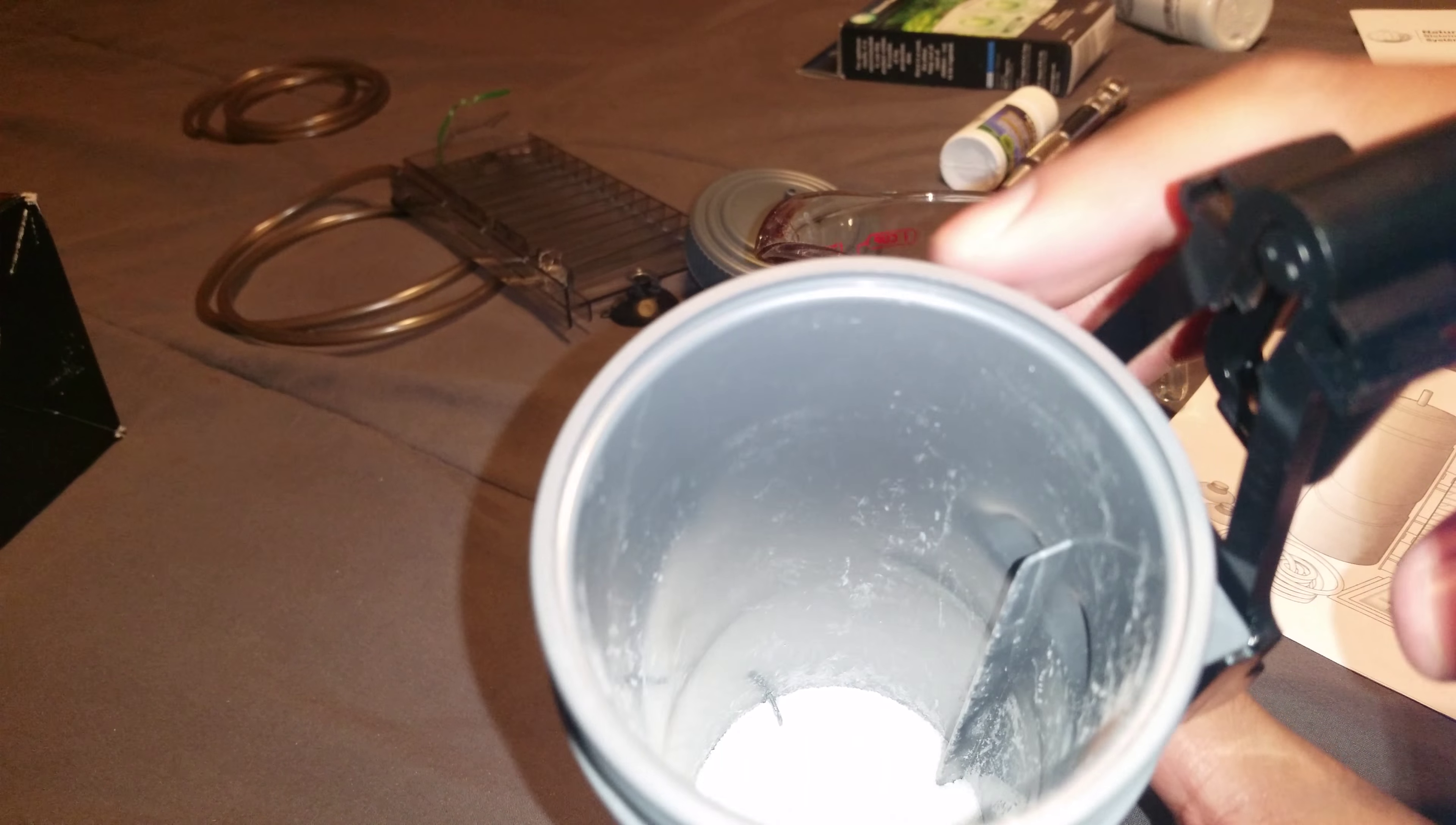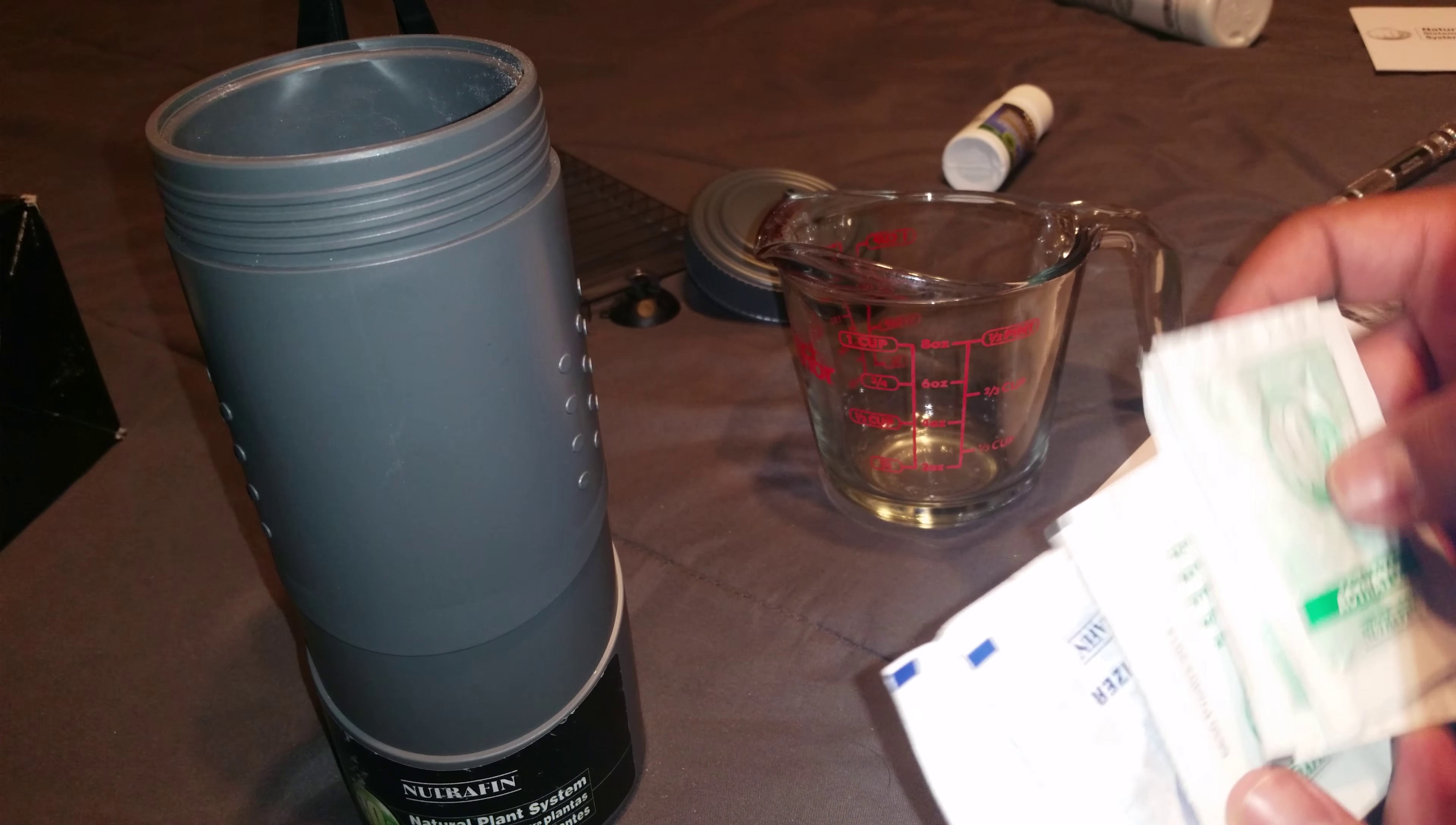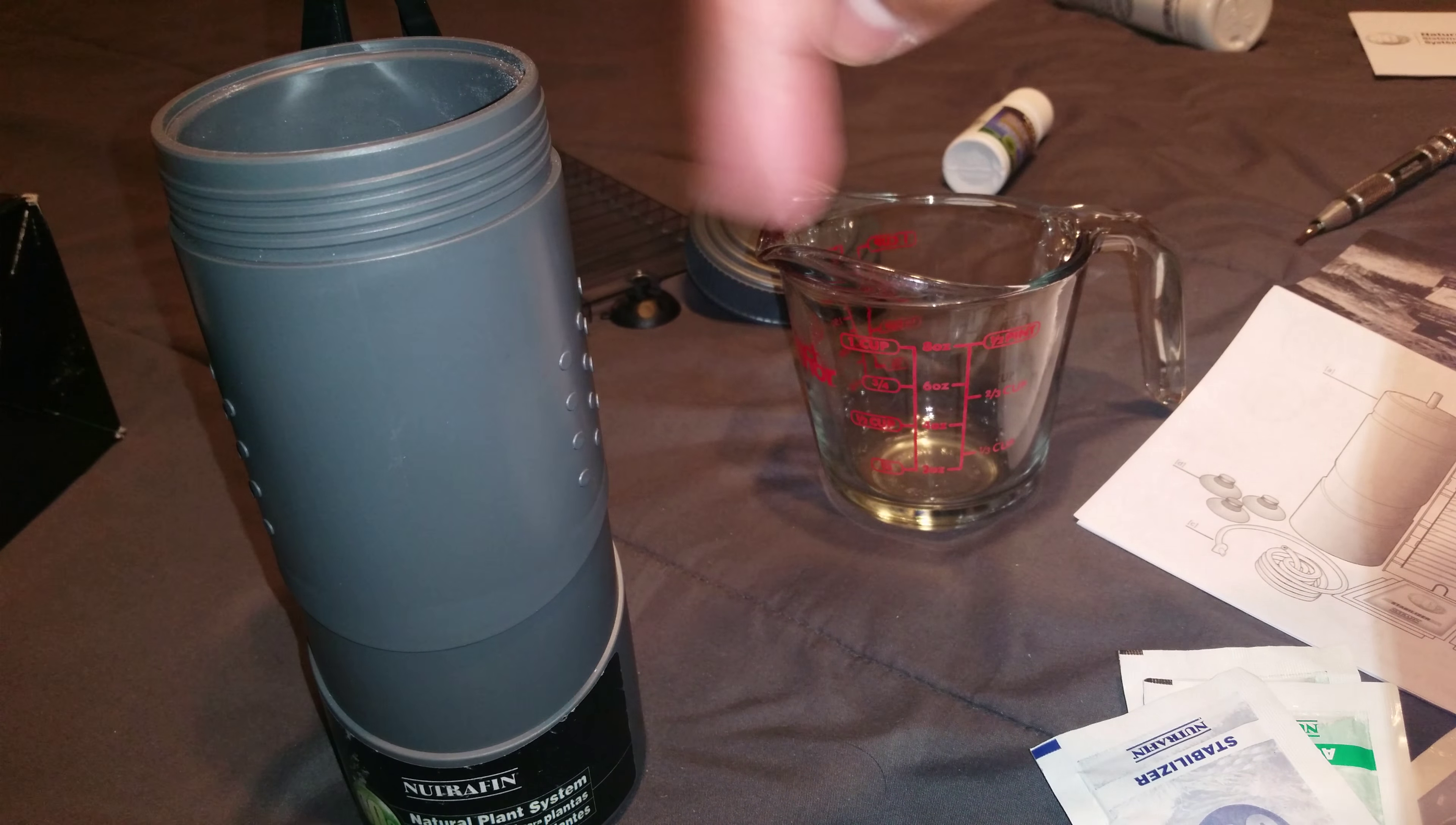Fill this canister with water up to this marker here. Before you put the water, you have your sugar. Take this box and take the activator and stabilizer out. You got three activators and three stabilizers. Take one activator, take one stabilizer, cut them open and pour them in there with the sugar.